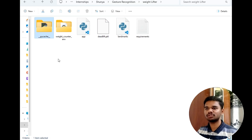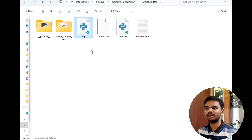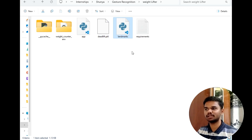This is our destination folder. Here are some folders and files. The first is a pycache folder, which is responsible for loading and running the program faster the second time. This is a virtual environment I have created for this project. This is the main app file, the pretrained model used for this project, the landmarks file which has a list of landmarks in it, and this is the requirements.txt file.